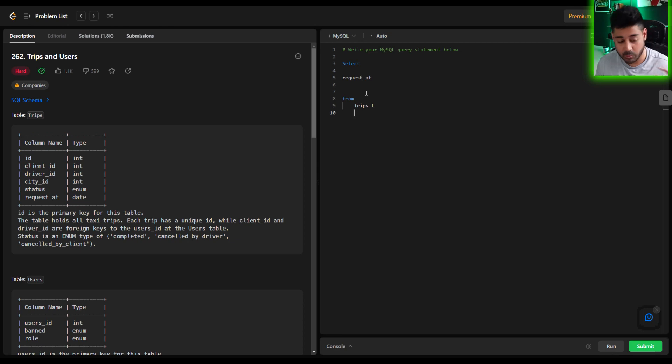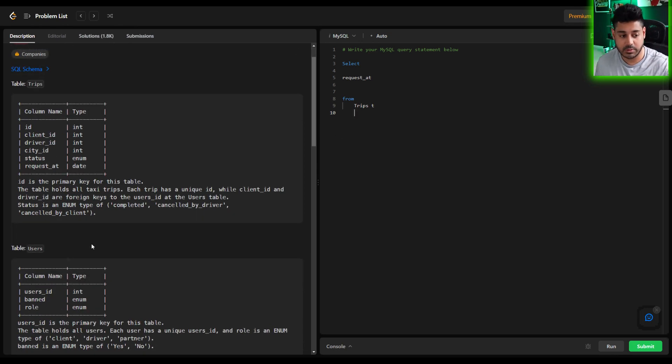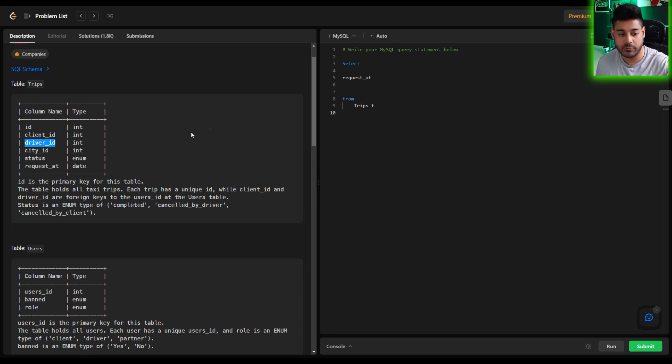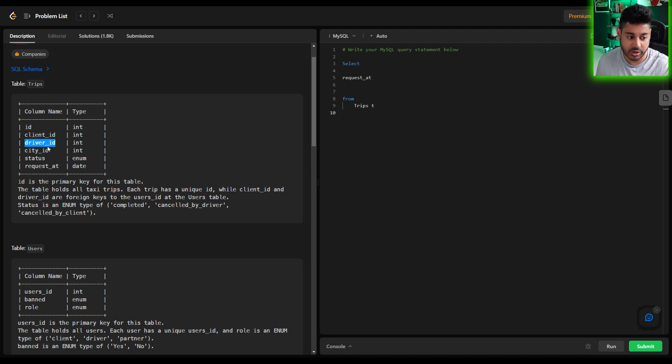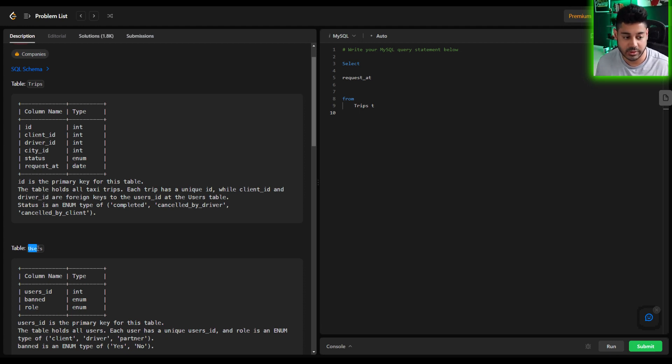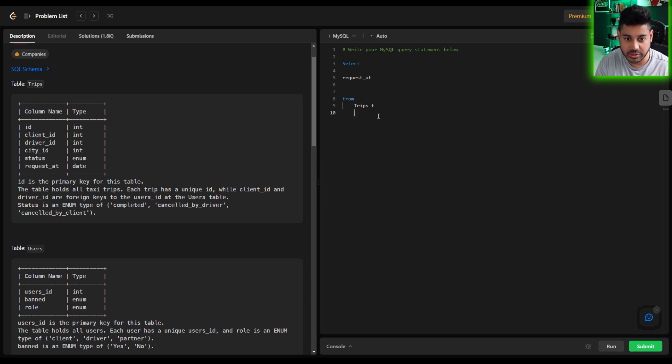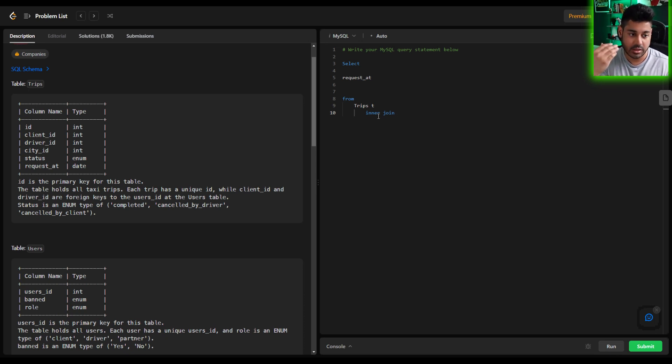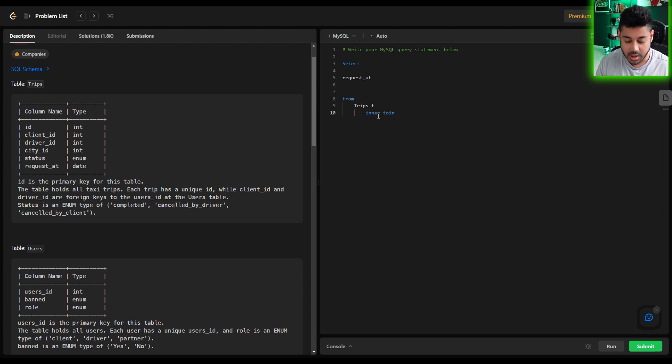And we're going to have to join to the users table but we're going to have to do it twice because we need to be able to identify the client as well as the driver, both of which exist in this table. But you can only define what a client is or what a driver is based on their role. So essentially we're going to have to join two times to the user table. So I'm going to perform an inner join here because that's going to allow me to only pull records of trips that have an associated user ID or client ID or driver ID. So I'm going to join to the users table.